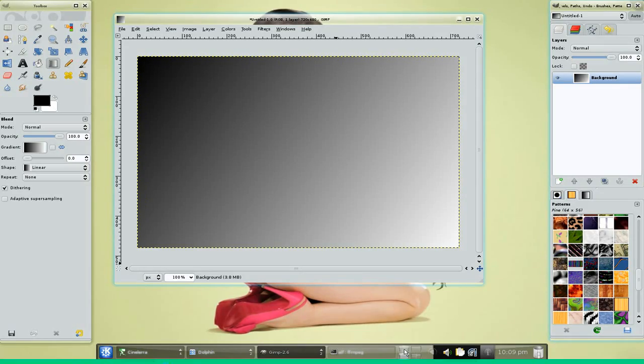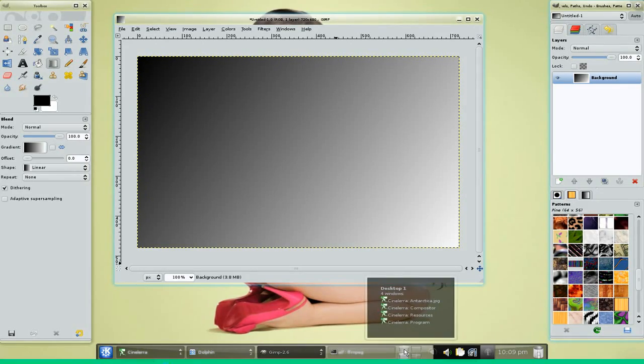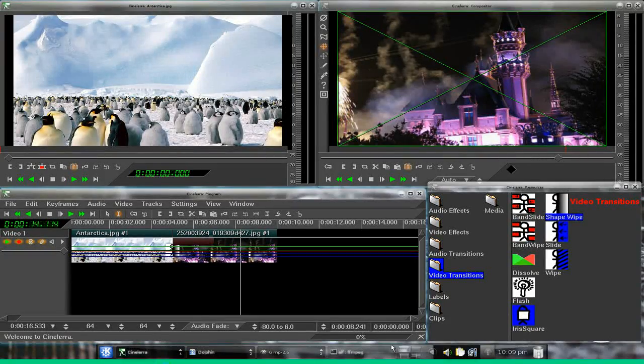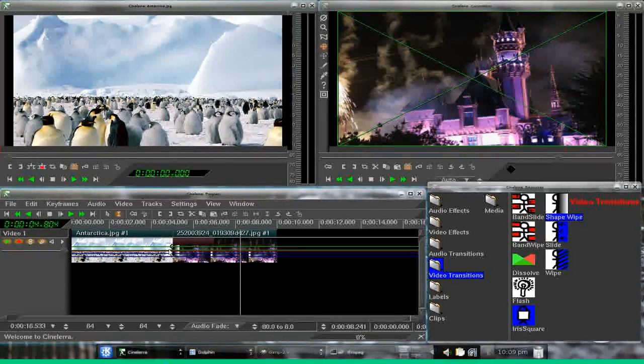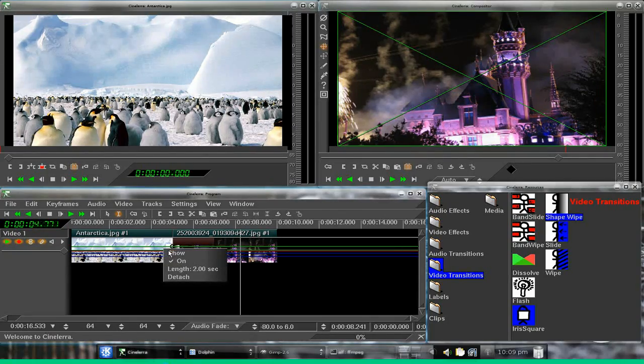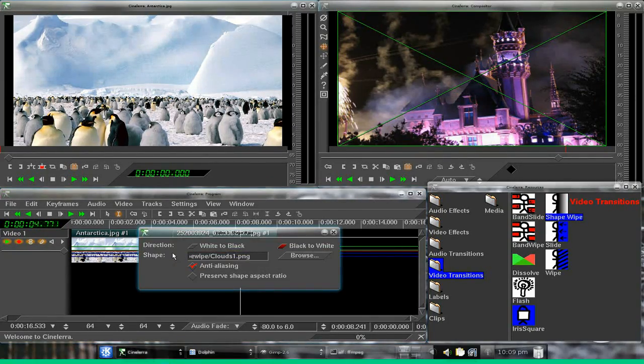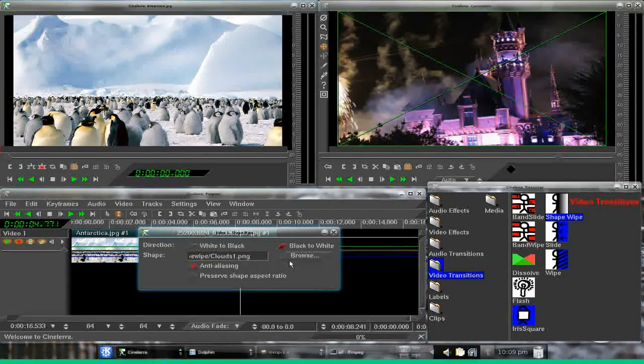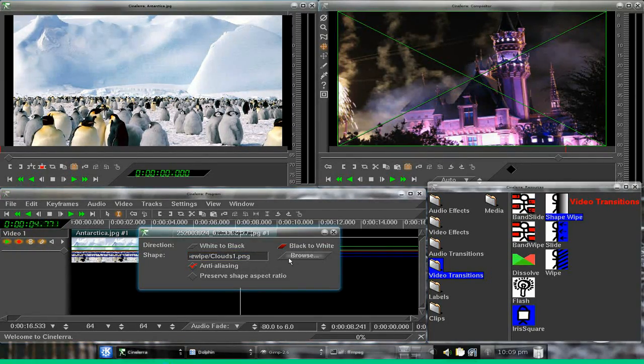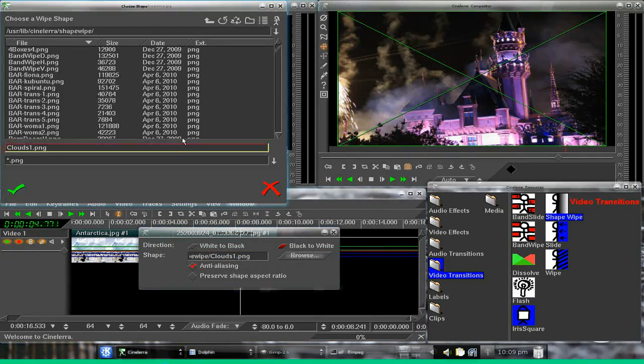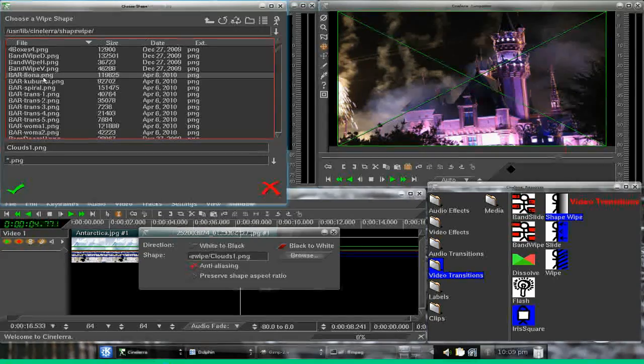Now if we save this over in a directory where we can use it in Cinelera, go up here. I've already done it. Click on show, browse to a little one called edge wipe.